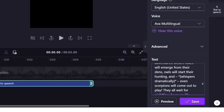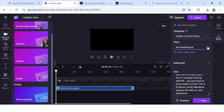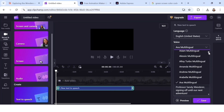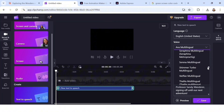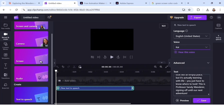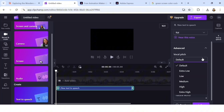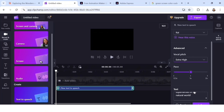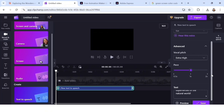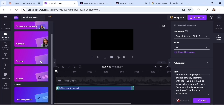Look above for the 'Voice' section — we need to select a suitable voice. Scroll down to find 'Kai'; I prefer this one, but you can choose any voice. Head to the 'Advanced' section, change the quality from default to 'Extreme High.' After setting everything, click 'Preview' — the AI will generate a voiceover for your script. This is completely free.